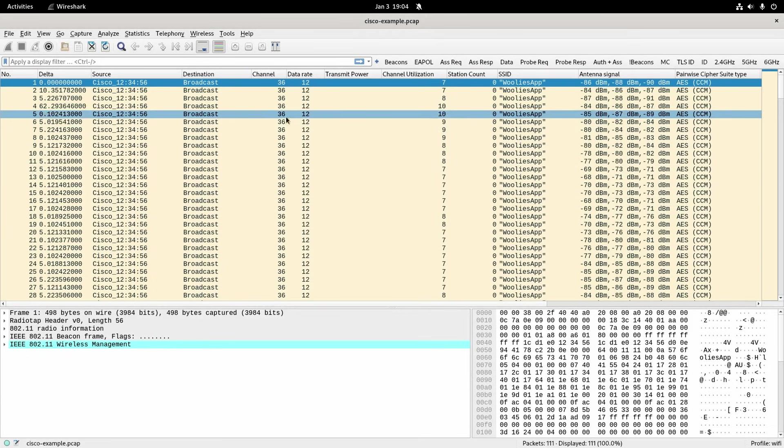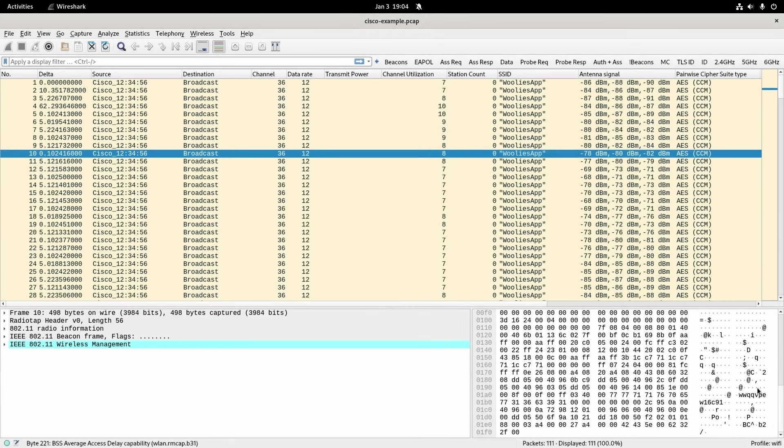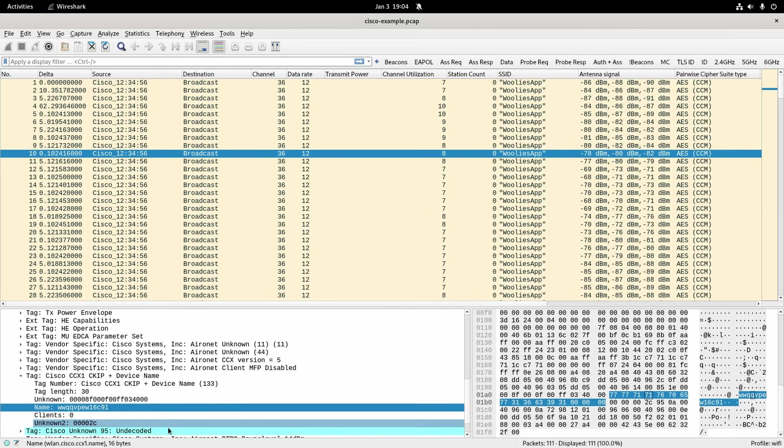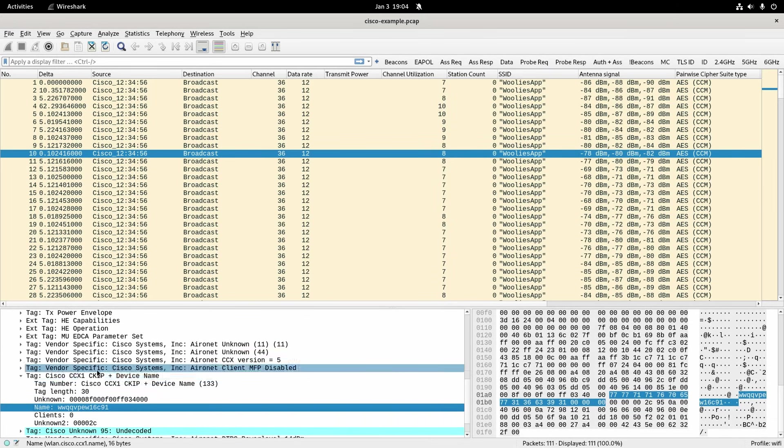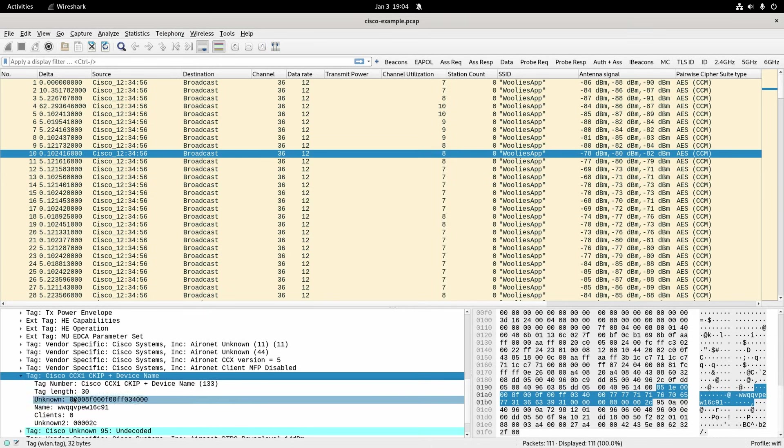Okay now I've got a Cisco example which was taken from Woolies. Same sort of thing, I'm just going to click over here, they've got the AP name and there it is. In this particular instance they've got a specific thing here Cisco CCX1, they've got their special own tag there. So that's how they've implemented that.